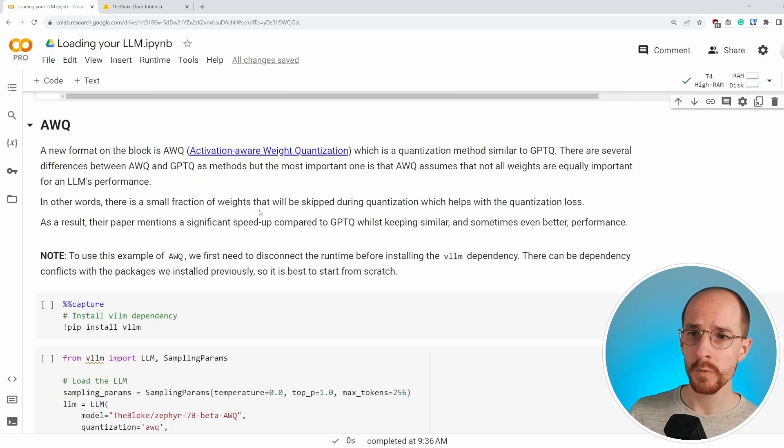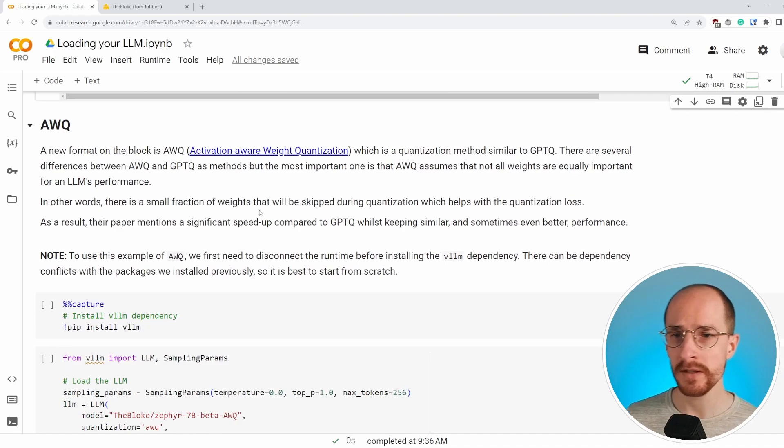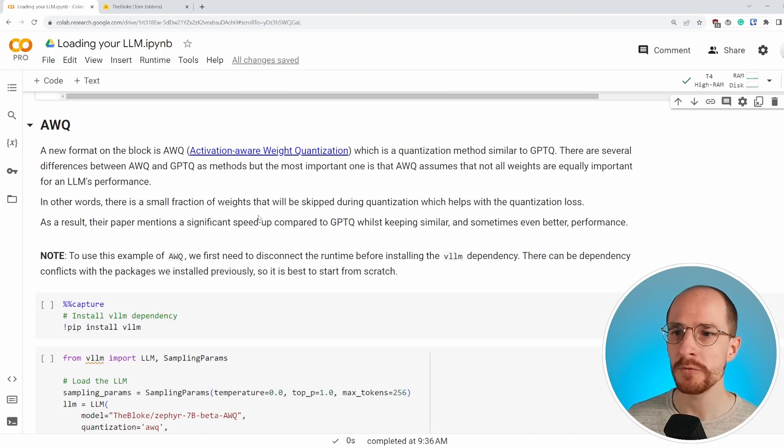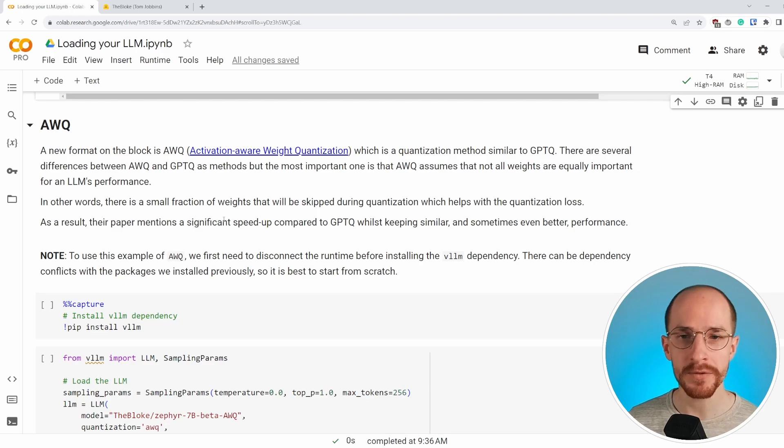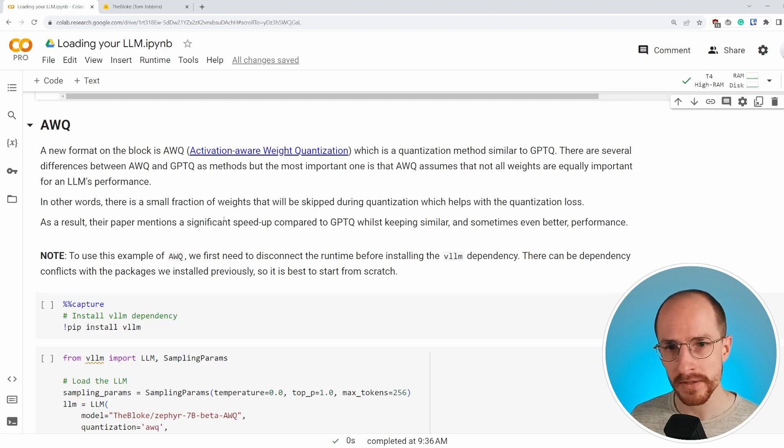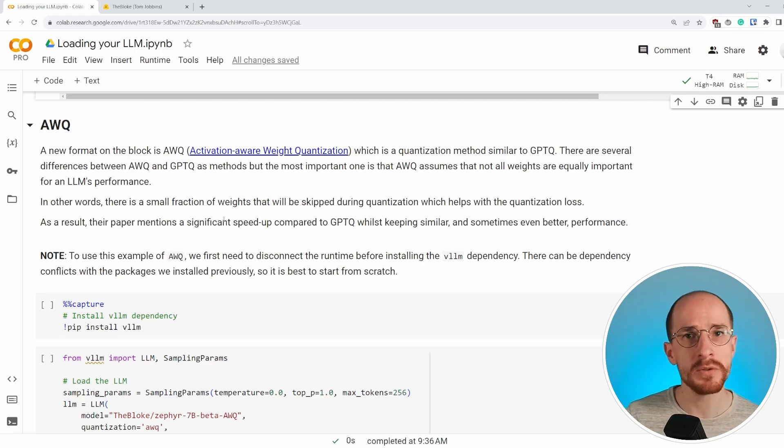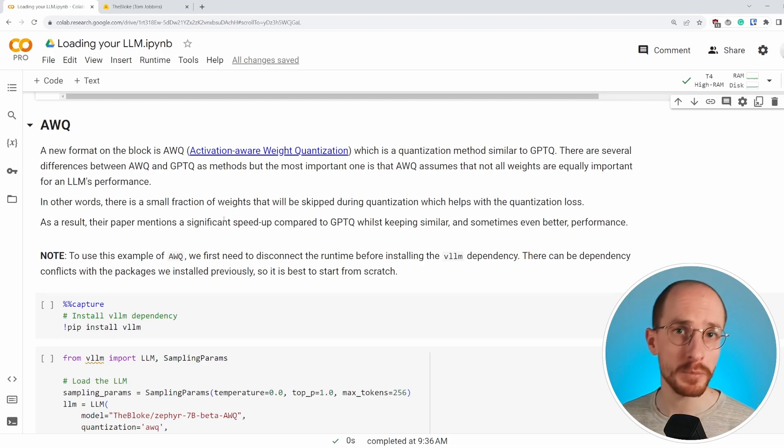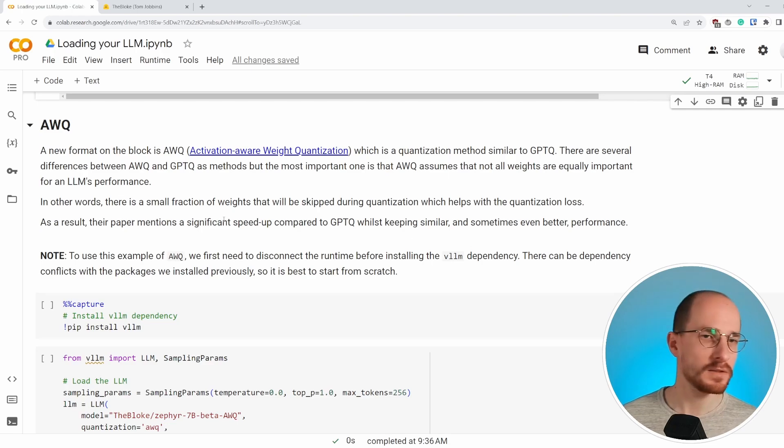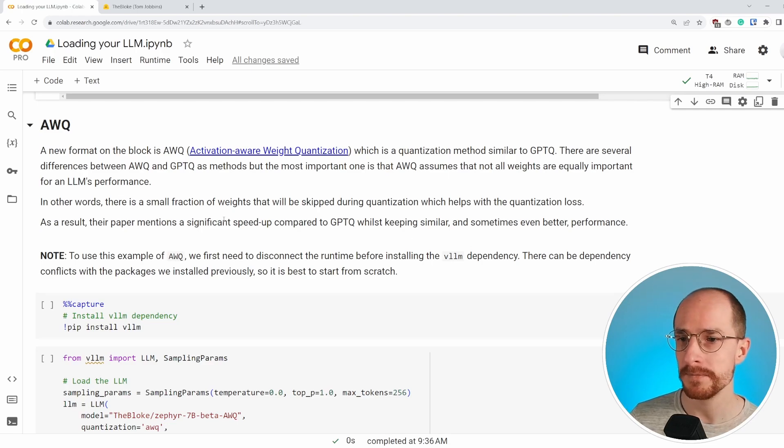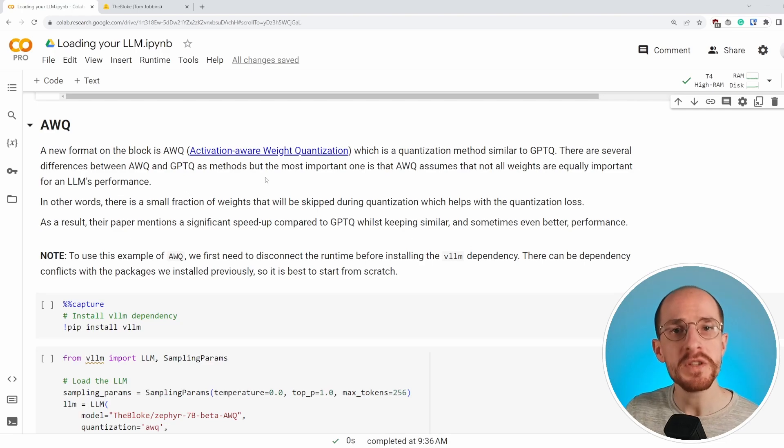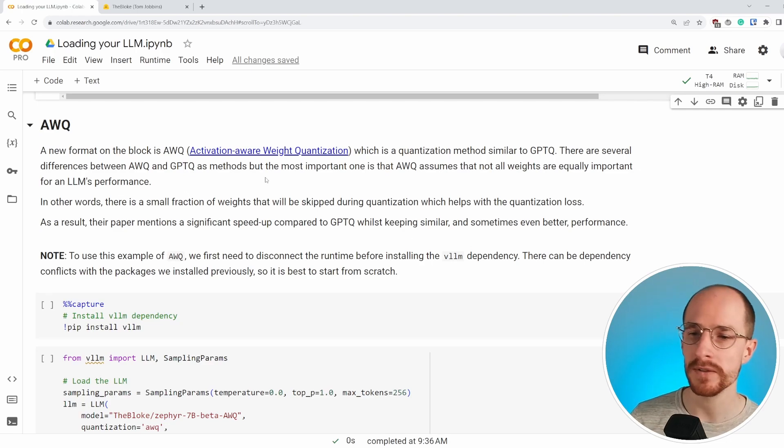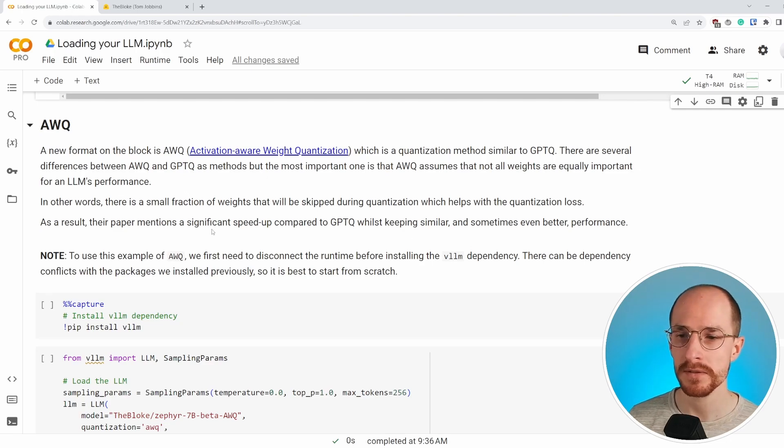Now, the last way of doing this quantization, another semi-common format, it's a new one. It's activation aware weight quantization, which essentially means that like GPTQ, it does the quantization, but it focuses on weights that are more important than others. Because some weights are not as important for the performance of an LLM. So a small fraction of weights will be skipped during quantization. And that generally helps with the quantization loss.